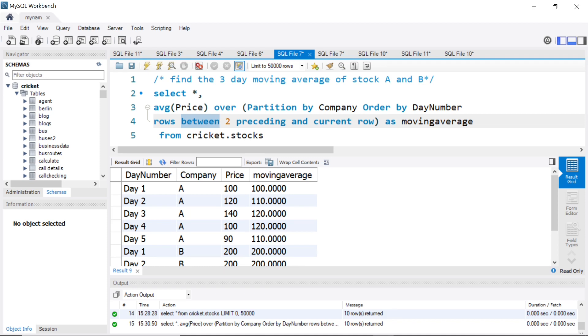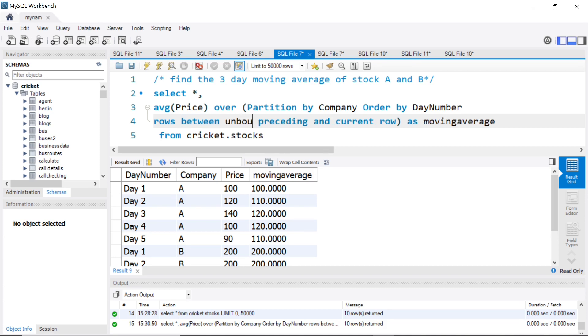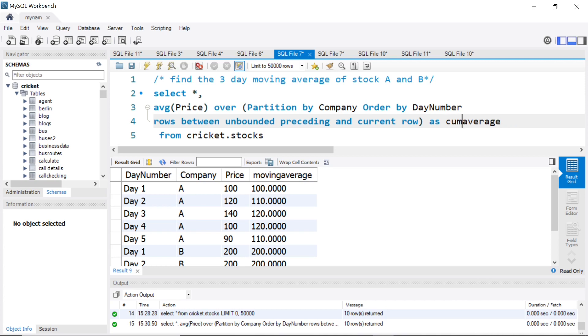This is one useful way to do moving average. If you wanted to do the average till that particular date, we could just change one thing in the condition. We could say unbounded preceding. This will be a cumulative average.